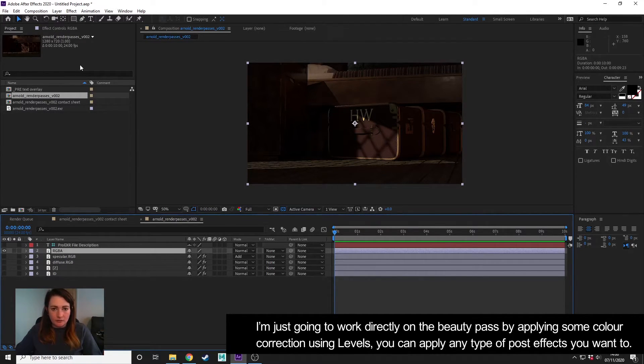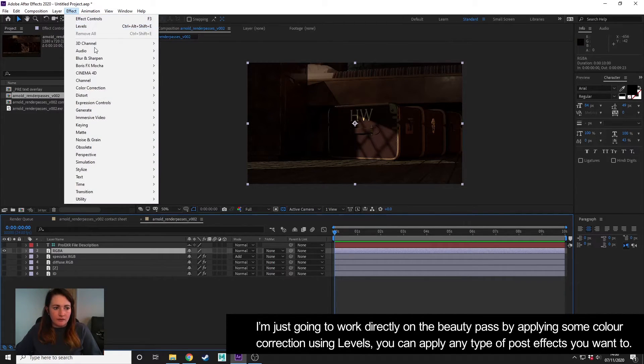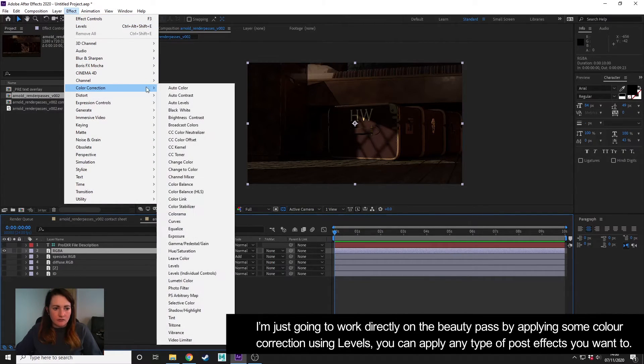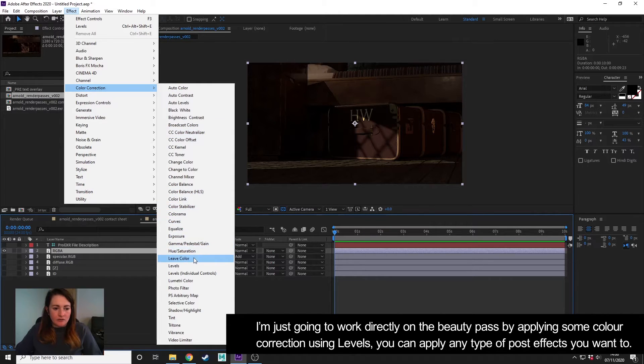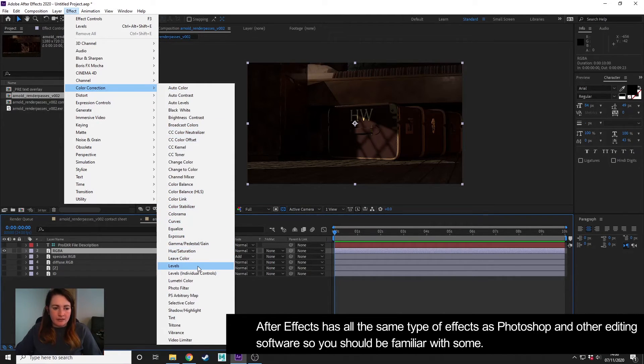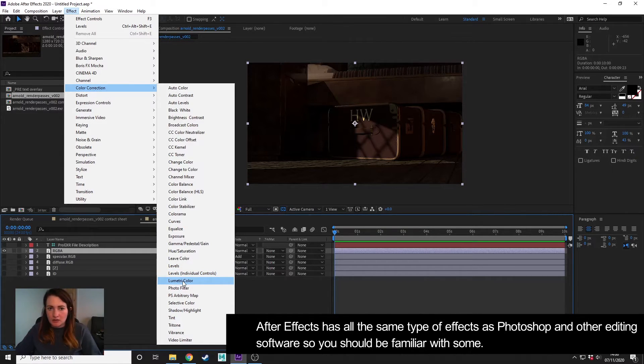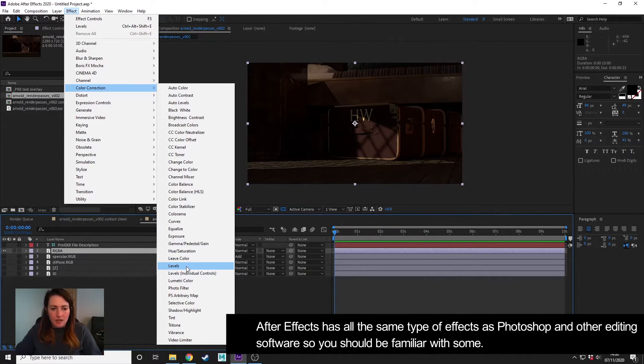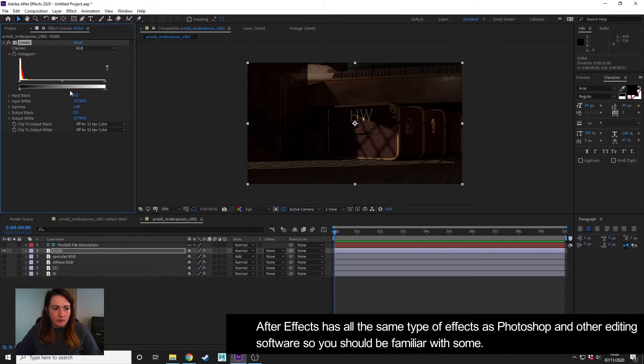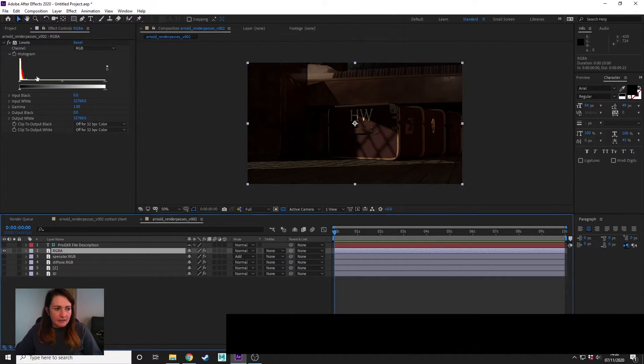With the beauty pass, I'm just going to do a little bit of color correction because I feel it's a little bit dark. So to do that, I'm going to go to Effect > Color Correction, and I'm just going to use Levels. You can obviously use any type of color correction that you want—you could use the Lumetri Color to have some more of the grading tools.